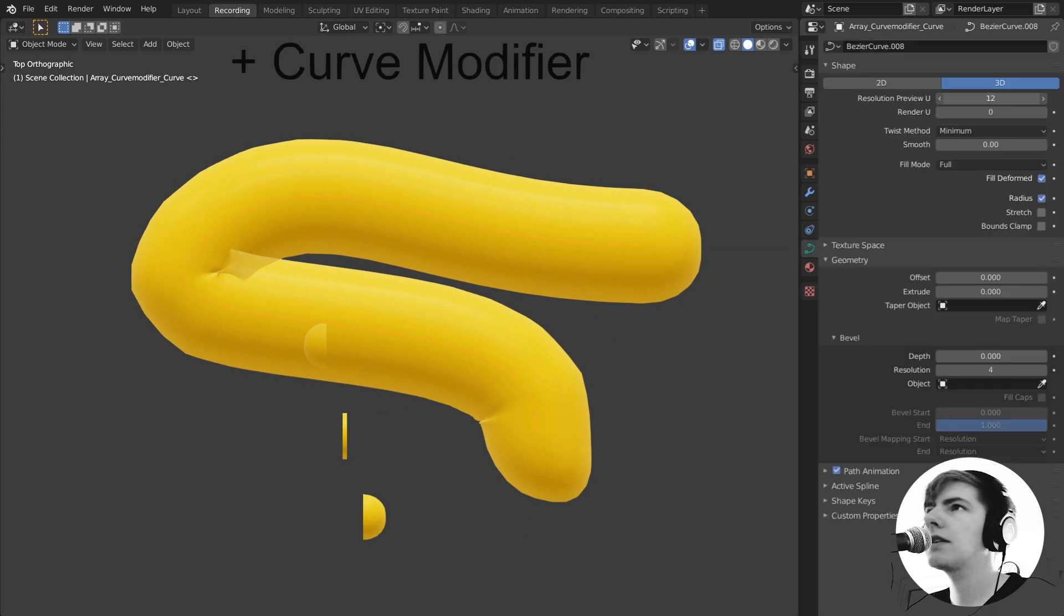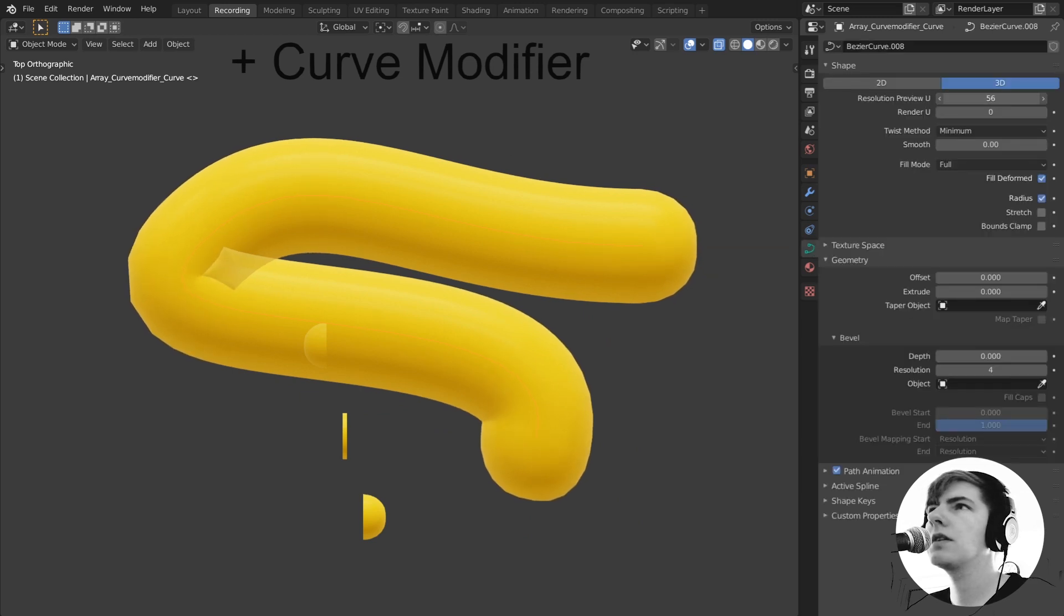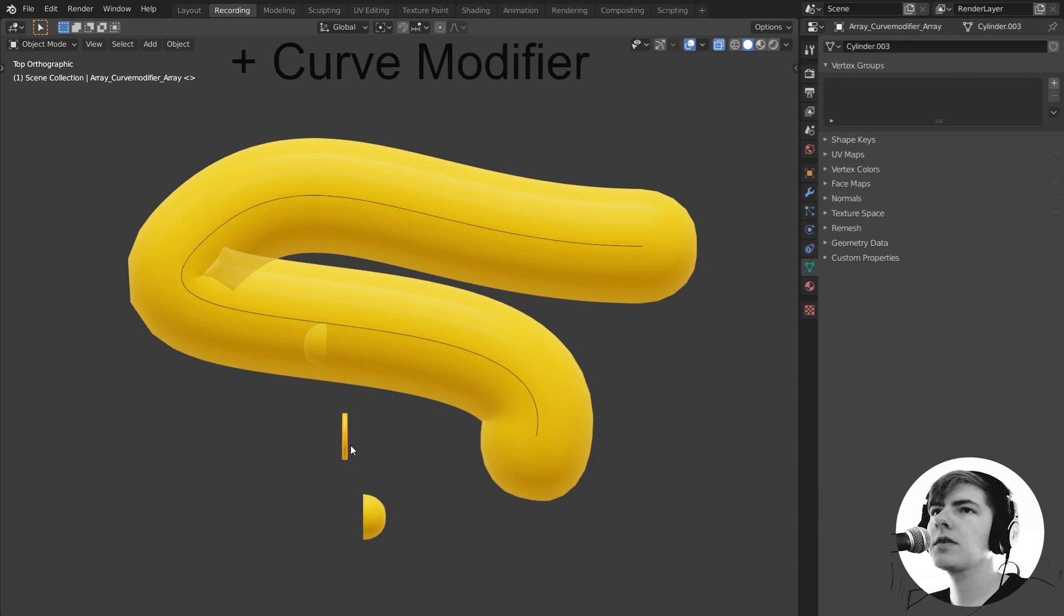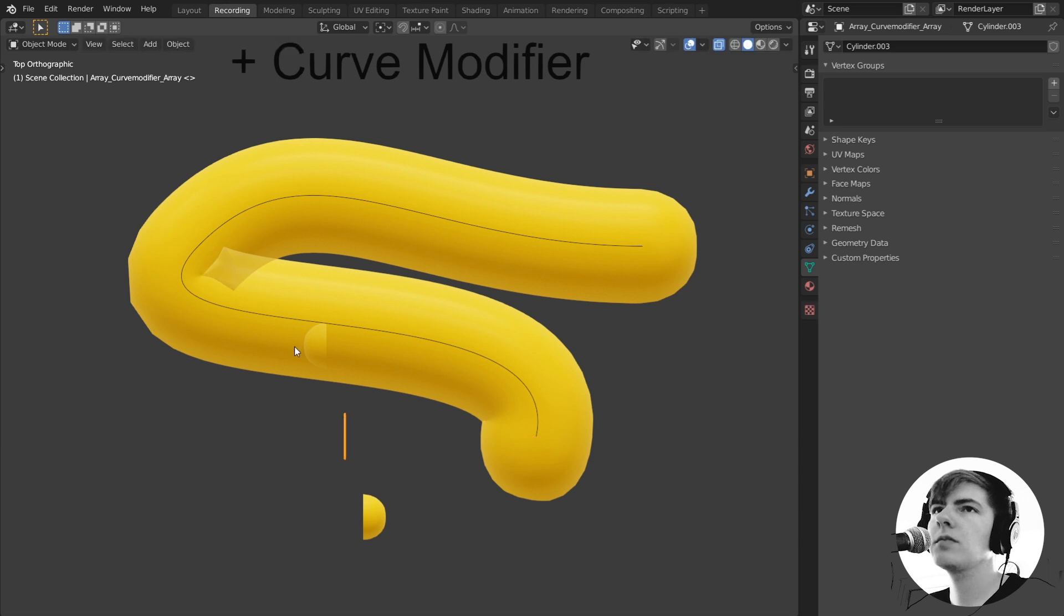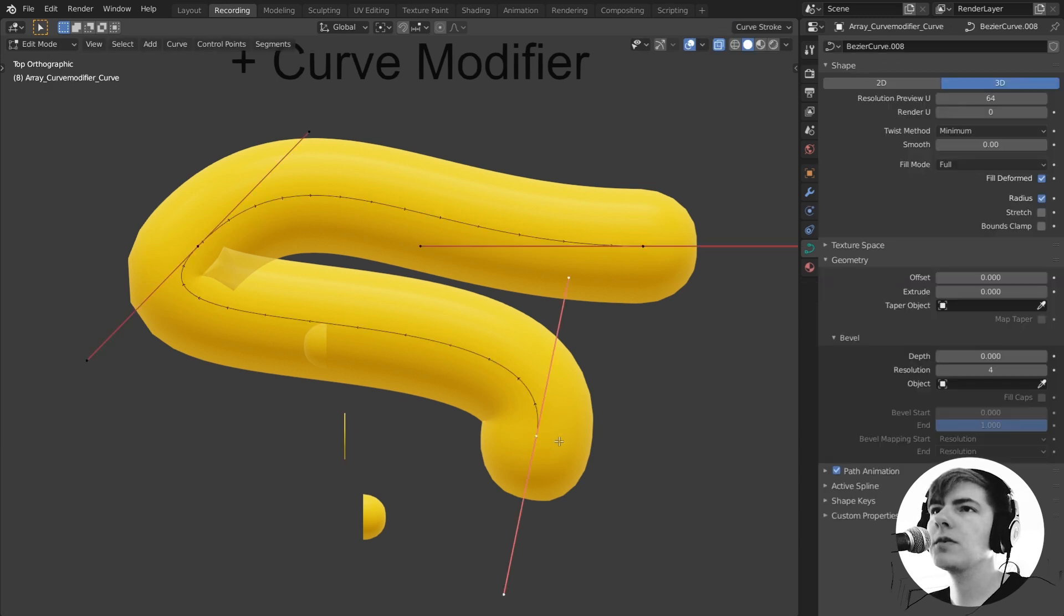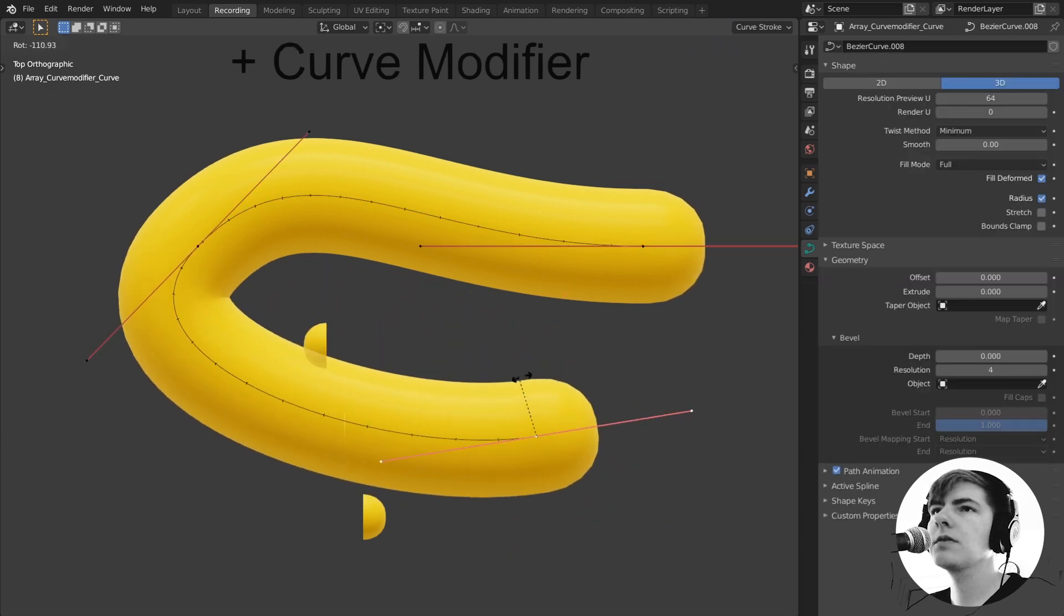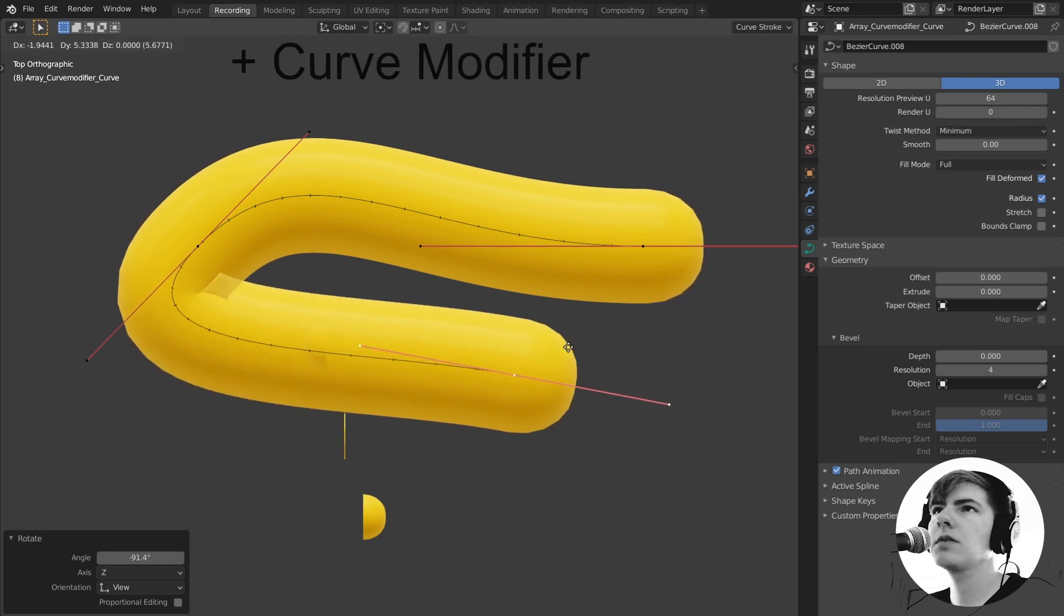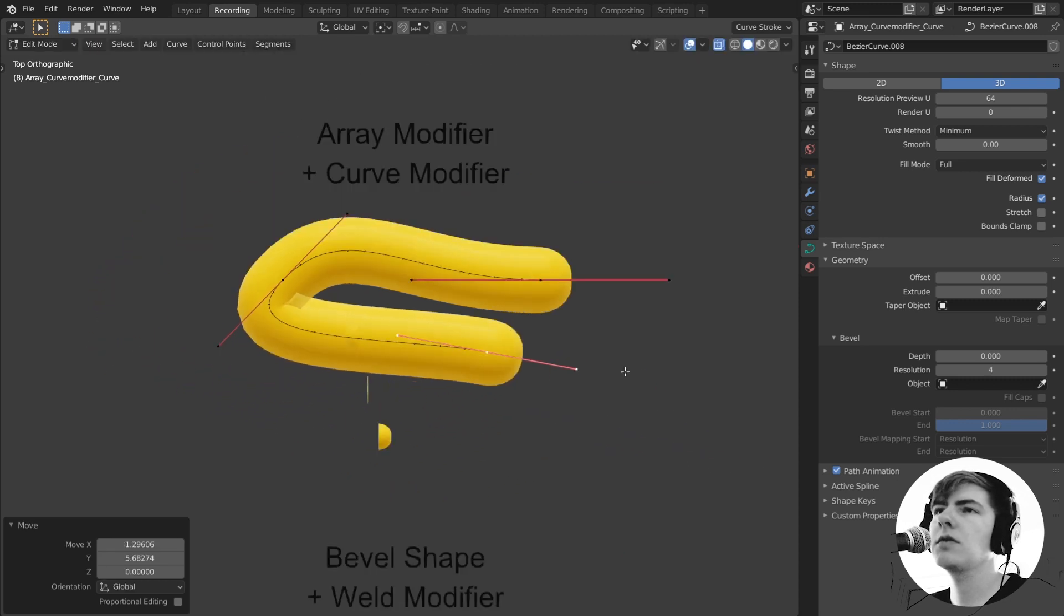Of course there's ways to fix this and you can go in here and add more subdivisions. But then I see that the subdivisions of my actual curve is not enough. So I need to go in here and make those smaller and then I get a whole other set of problems. So it's really nice but maybe not what I'm looking for.